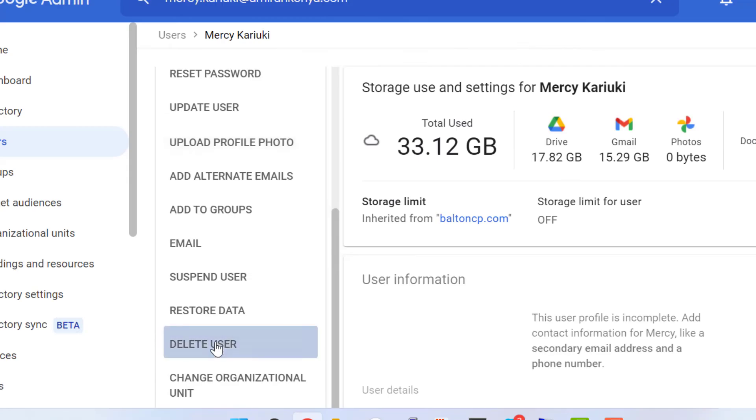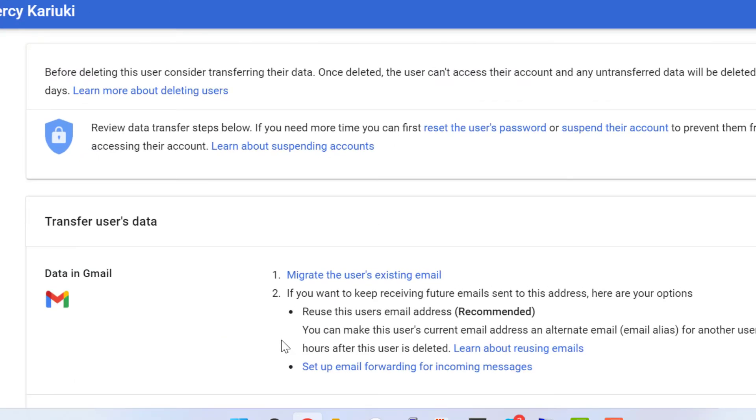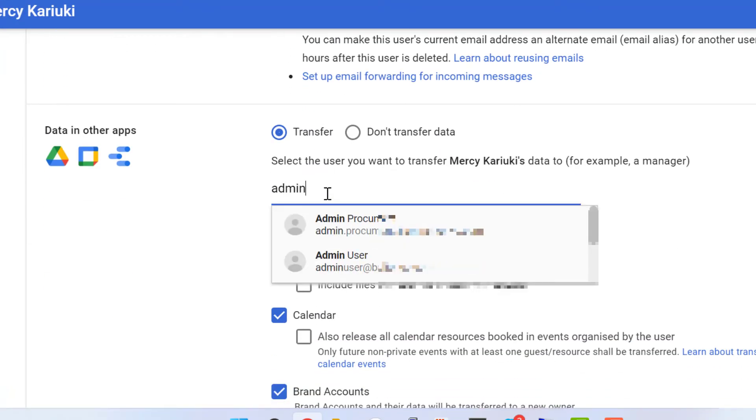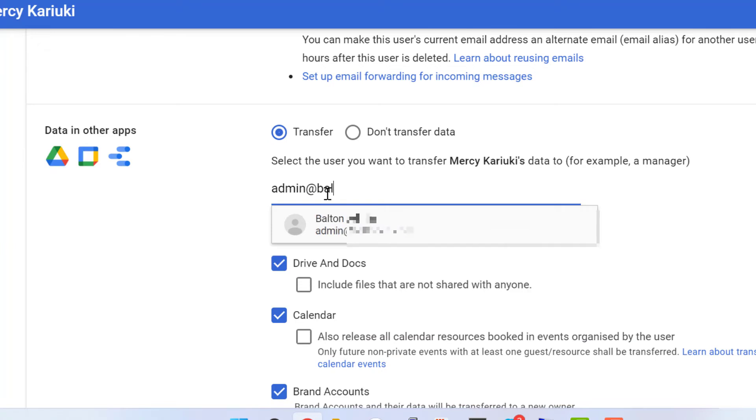Now, let's proceed with deleting the user. You will need to enter the email of the user where you want to transfer the data. Also select include files that are not shared with anyone.